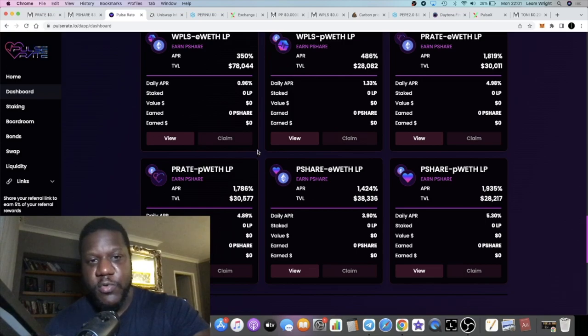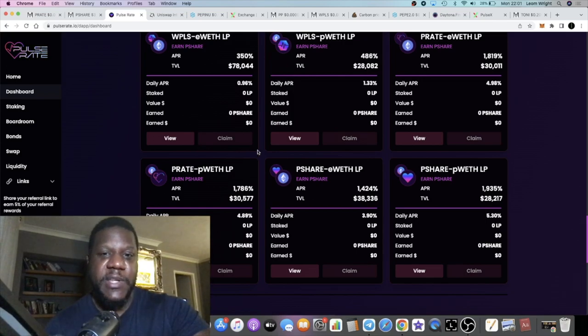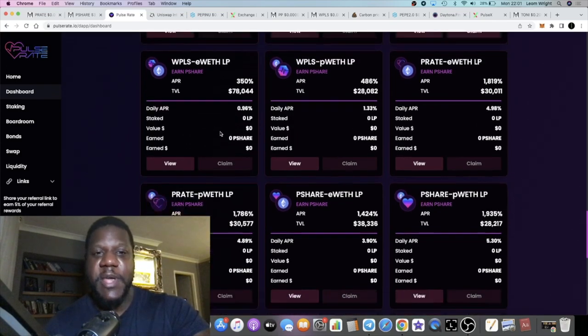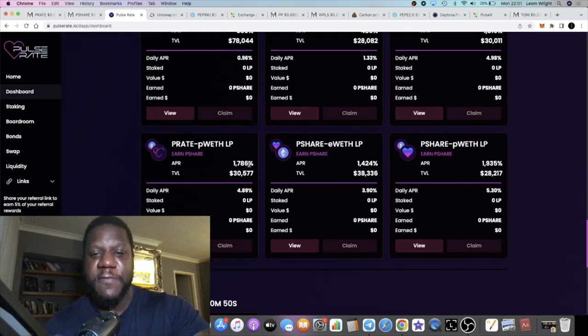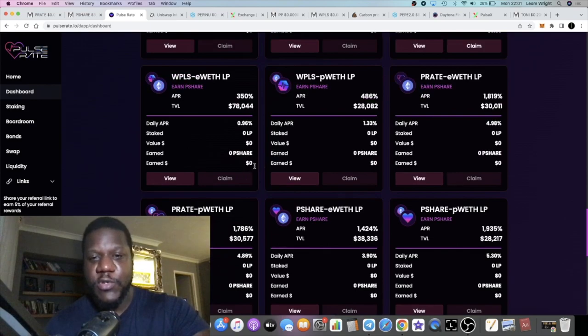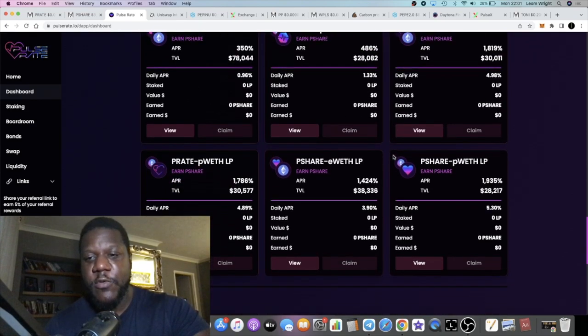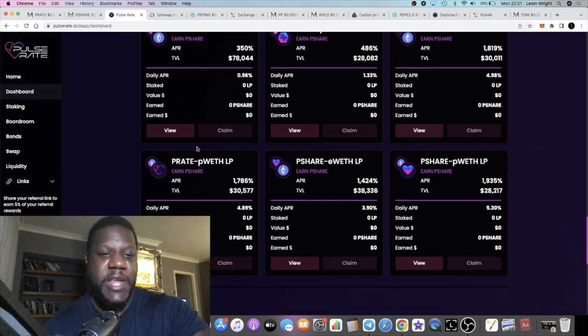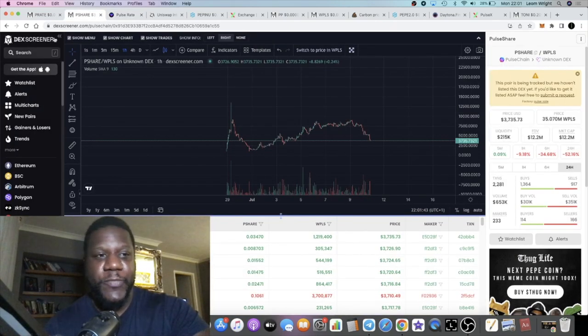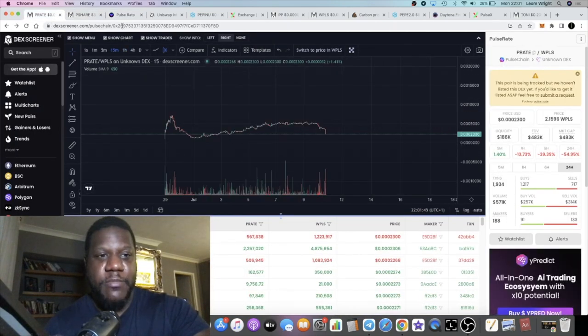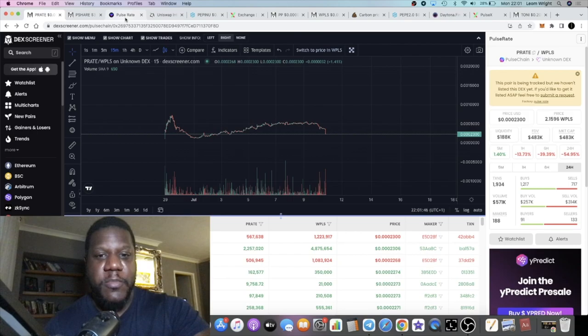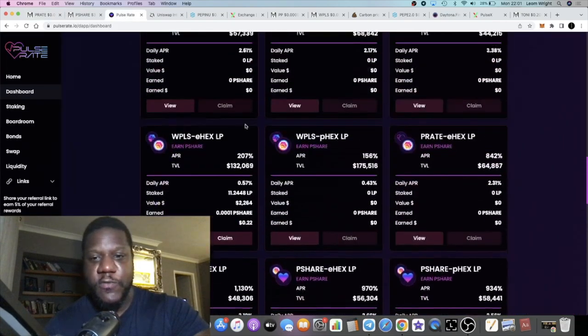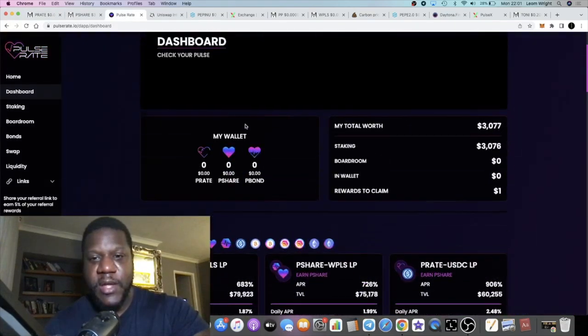If you want to pair up some wrapped Ethereum or some PLS Ethereum and earn some yield over here, or some P Share or some P Rate on a dip while the prices are lower, take your pick. Lots to choose from over here.